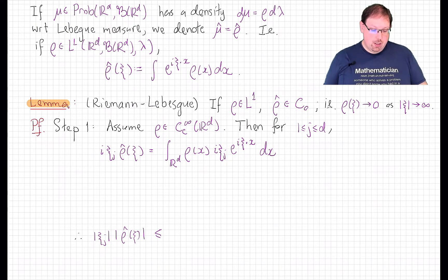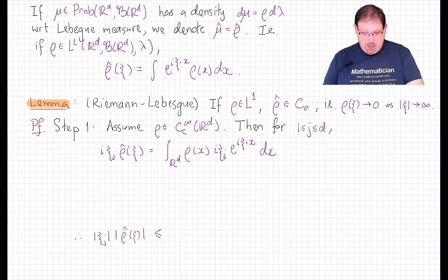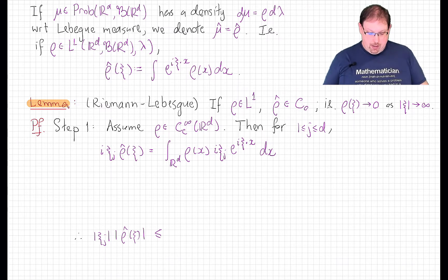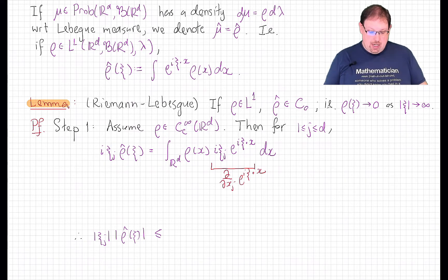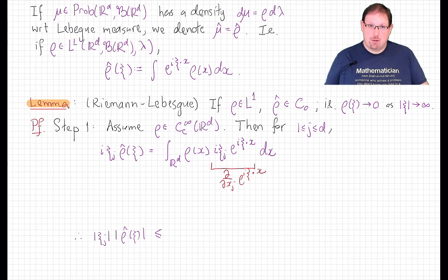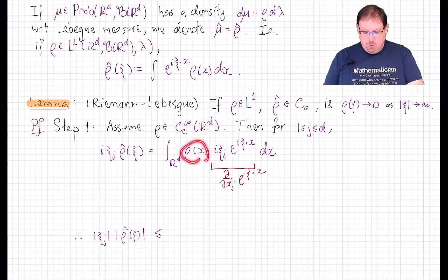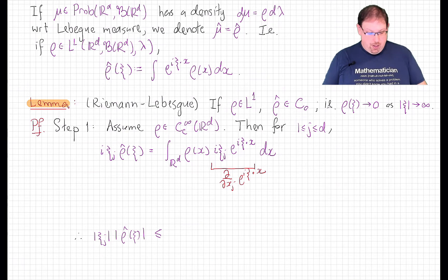Let's prove this now. We're going to do it in three steps. First, we'll prove it when the density is assumed to be a very smooth function, C∞ with compact support. In that case, we can do the same calculation we did in the last lecture when discussing smoothness of characteristic functions, and note that the derivatives with respect to the integration variable x of the Fourier multiplier e_xi are i*xi times that multiplier. Since i*xi is just a constant, we can pull it outside the integral, and inside the integral we can do integration by parts.